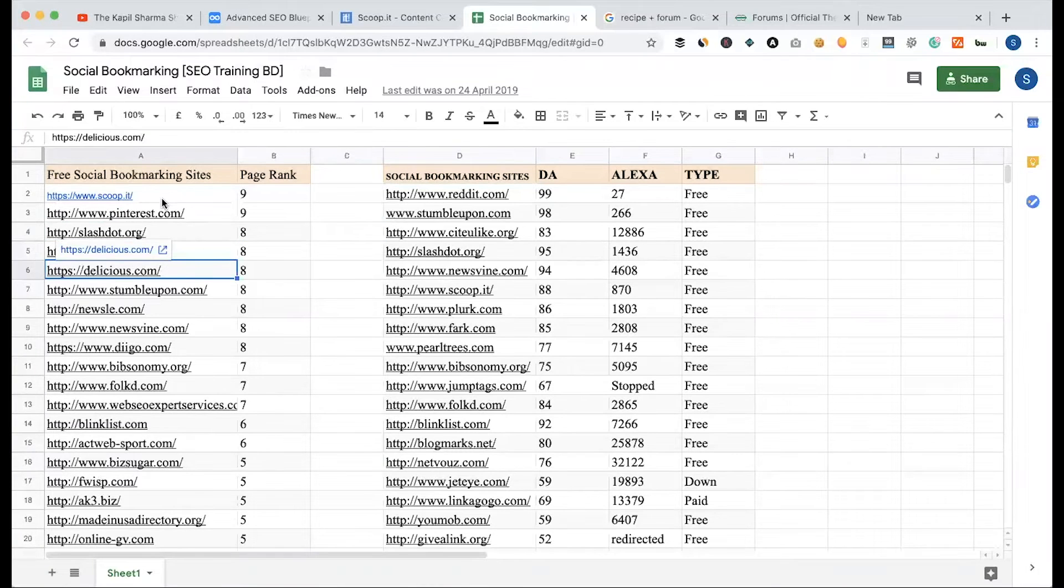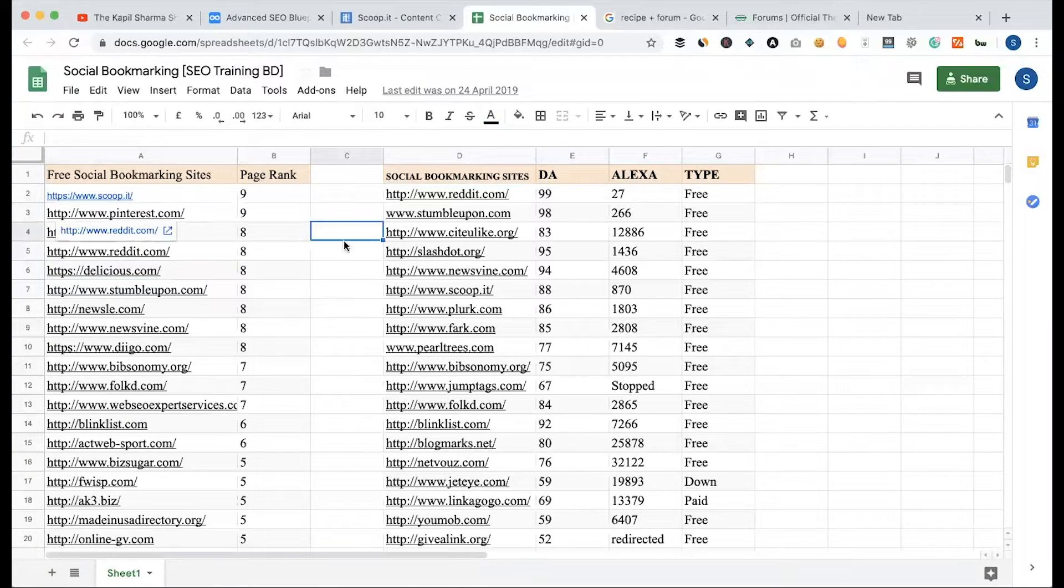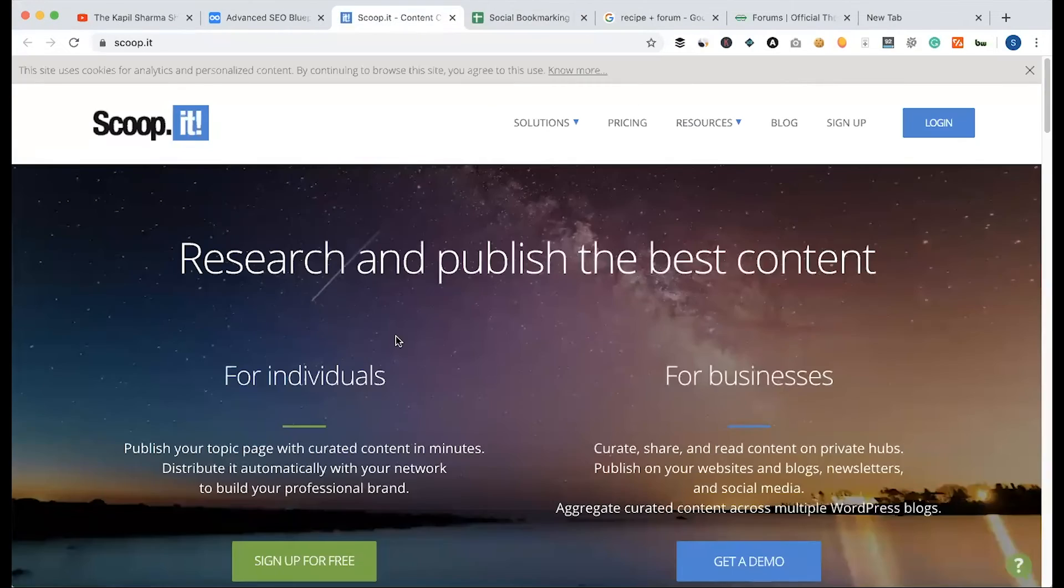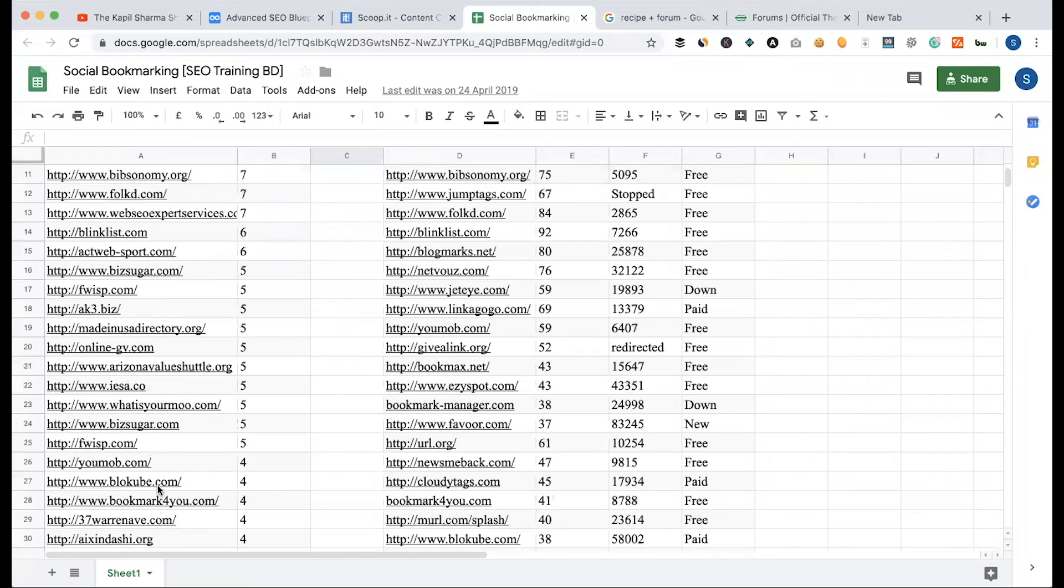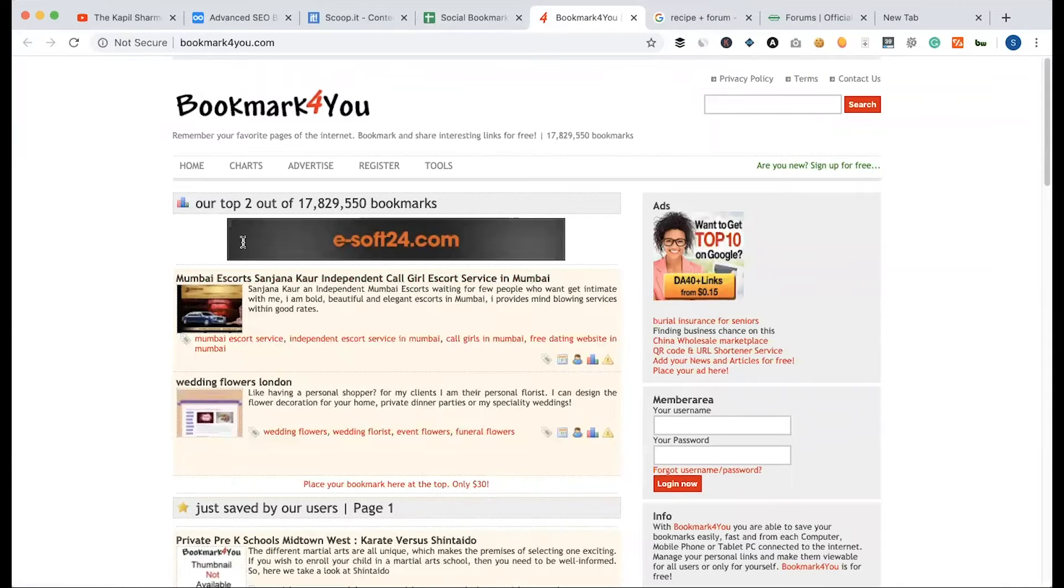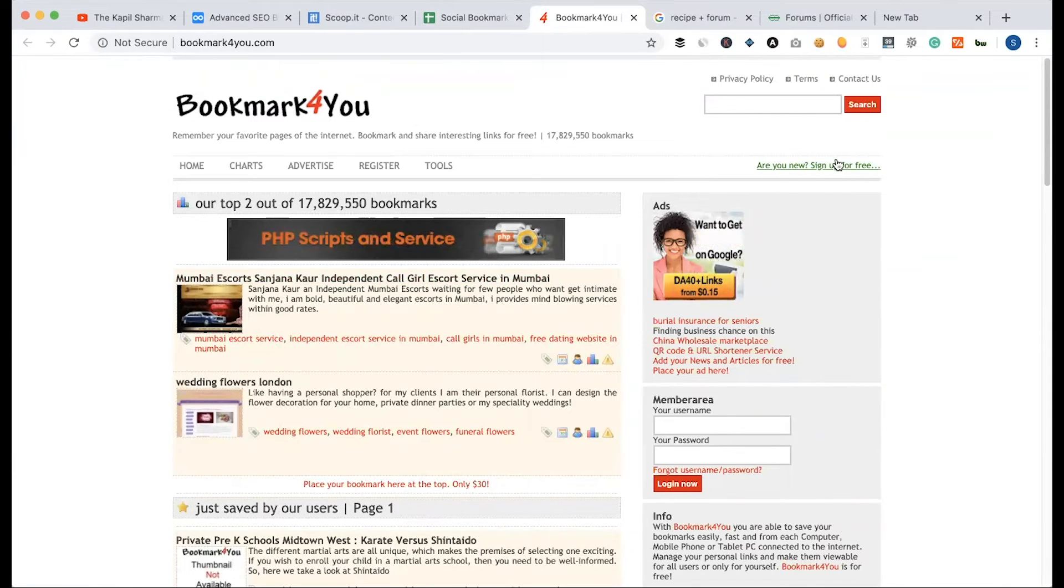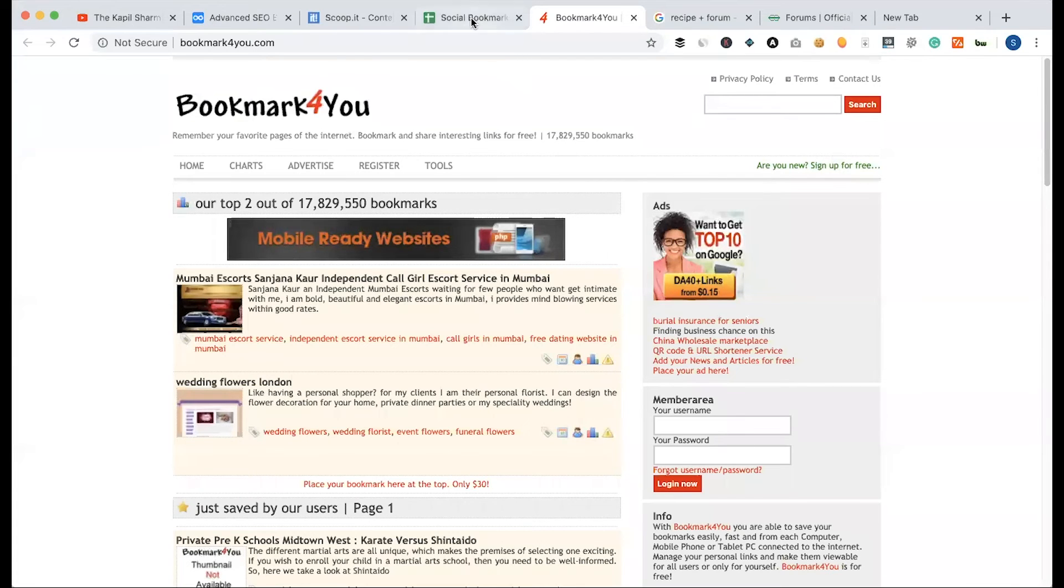Delicious, StumbleUpon, Scoop IT, Reddit - there is a backlink that is important. If you look at the account, there is an option to submit your site or bookmark your site. If you log in, you can submit your blog, save your site, or bookmark your site. This is an option.